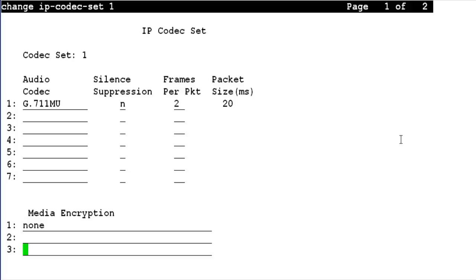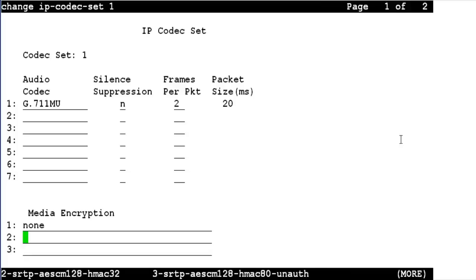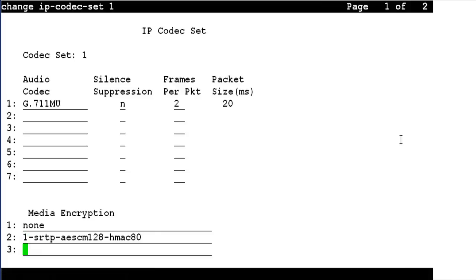The second and the third option can have one of the eight encryption types available for SRTP. If I see the help here, I can see the options starting from 1-SRTP — there are a total of eight options. I could choose any one of them, and these stand for different authentication and encryption types. In my example, I choose option 1 and the second option as 2. I hit F3 to save the changes.